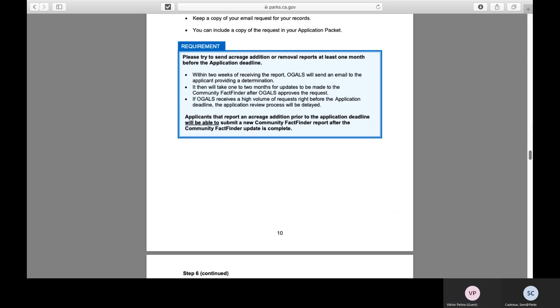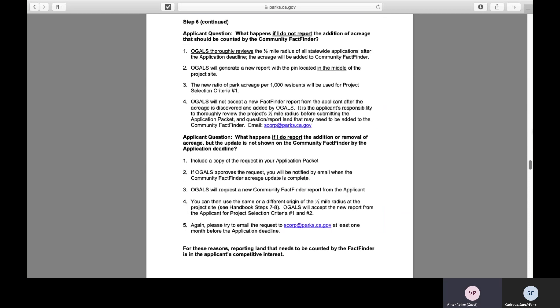Step six continued: what happens if you know there is park acreage that should be added but do not report it? Please be aware that we follow the same steps in this handbook. The office will thoroughly review the half-mile radius. If we discover acreage that should have been reported, a new report will be created with the pin located in the middle of the project site, and the new ratio will be used in the competition instead of the report you submitted. It is the applicant's responsibility to thoroughly review the project's half-mile radius before submitting the application packet.